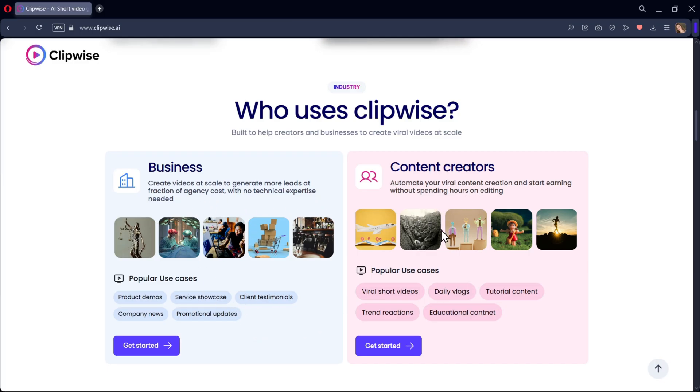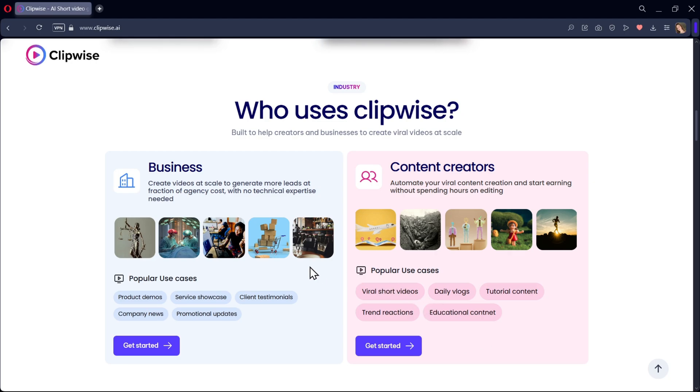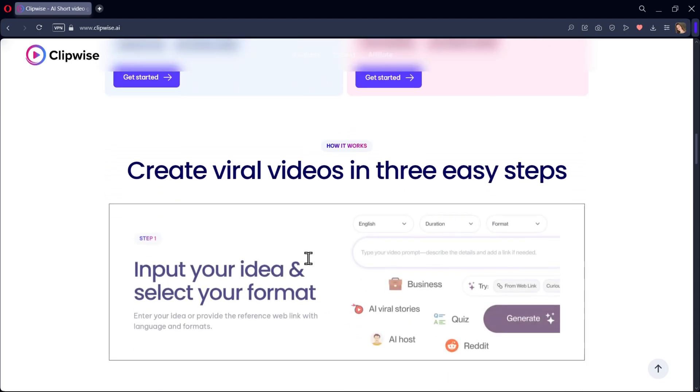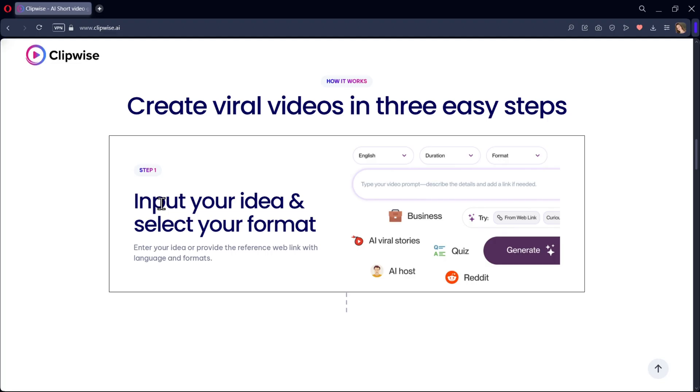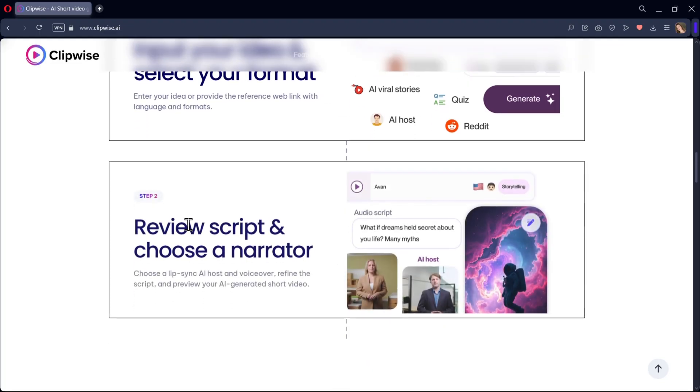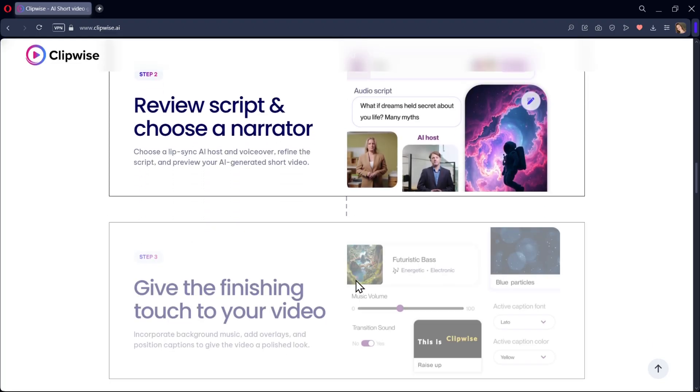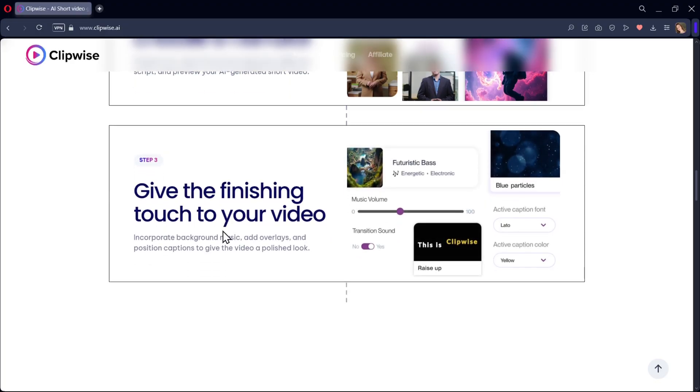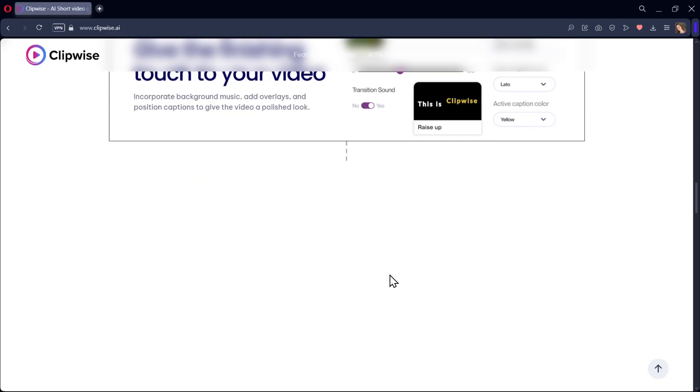Clipwise AI is built to help creators and businesses create viral videos at scale. You can automate your viral content creation and start earning without spending hours on editing. It's really easy to create in just three steps. You just need to input your idea, review your script, and give the finishing touches to your video. That's it, simple.